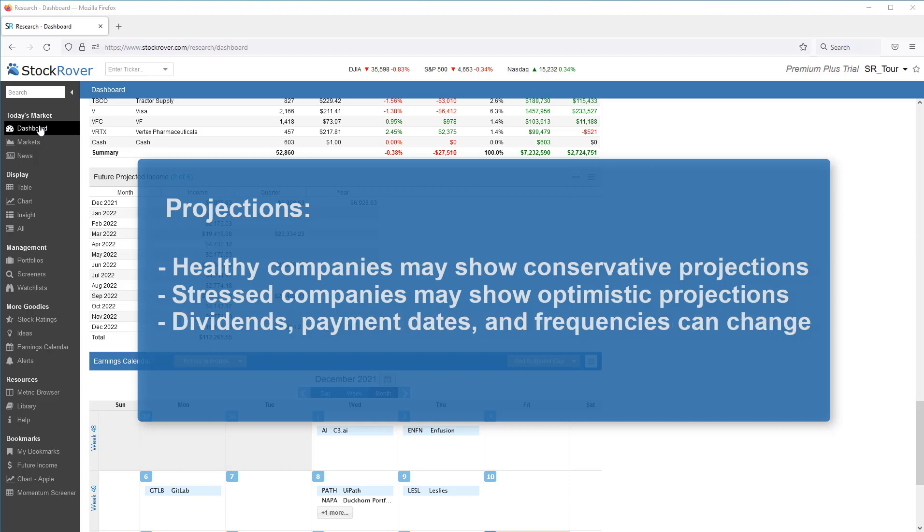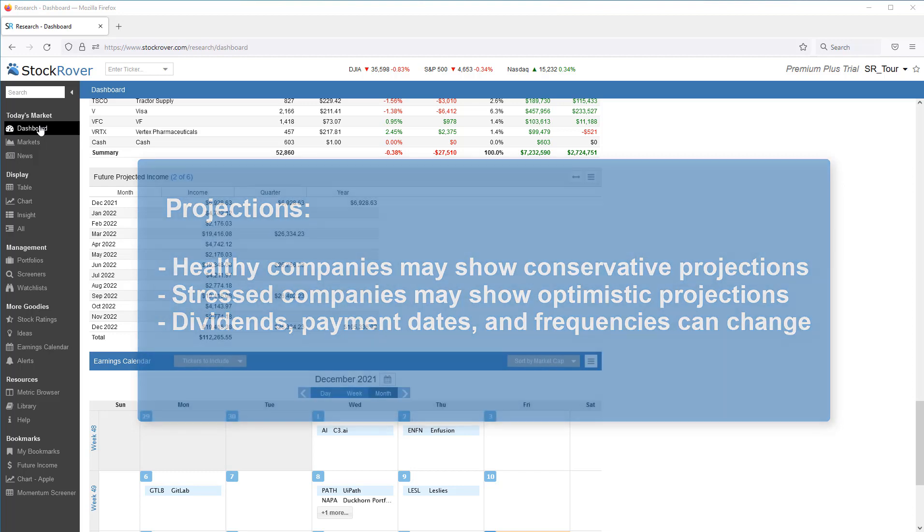Keep in mind, dividends, dividend payment dates, and even dividend frequencies can all change. This, in turn, can change the amounts and or the timings of the actual dividend income realized relative to the projections.